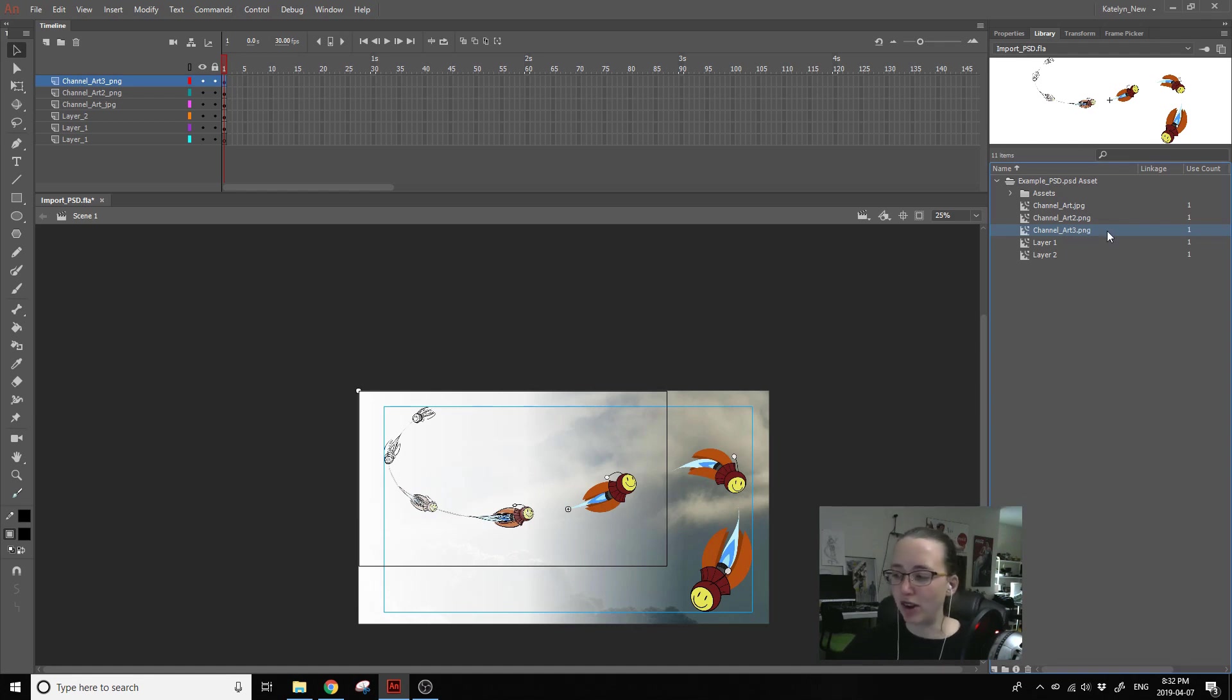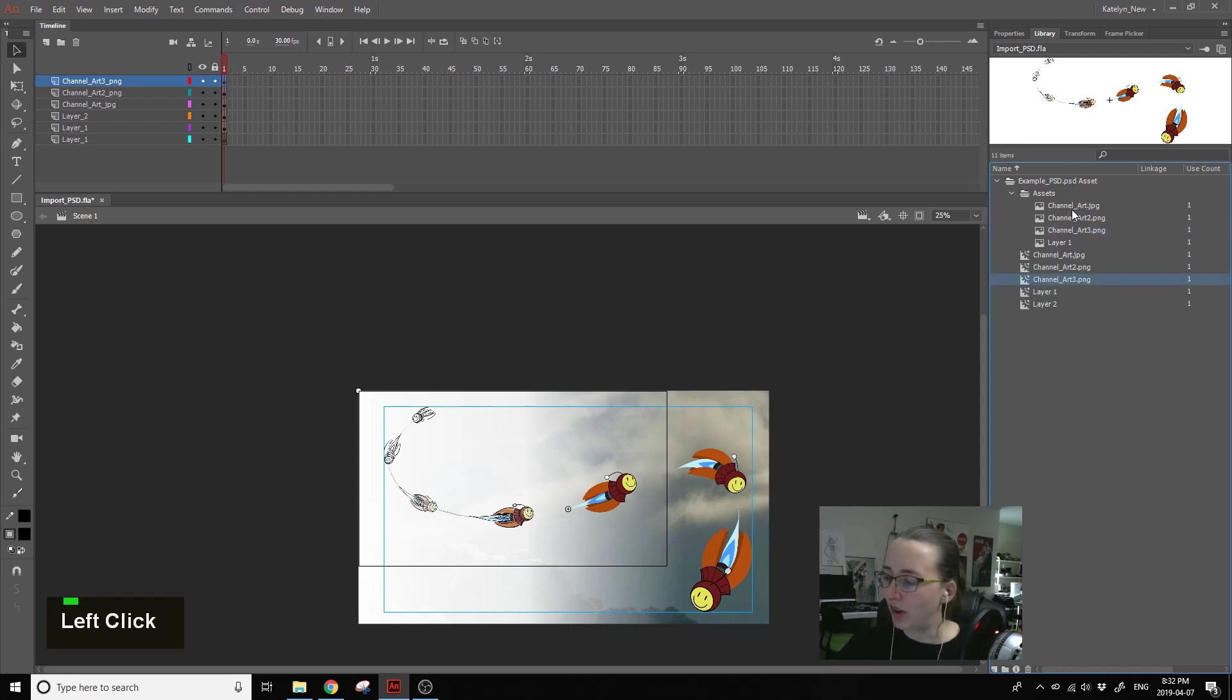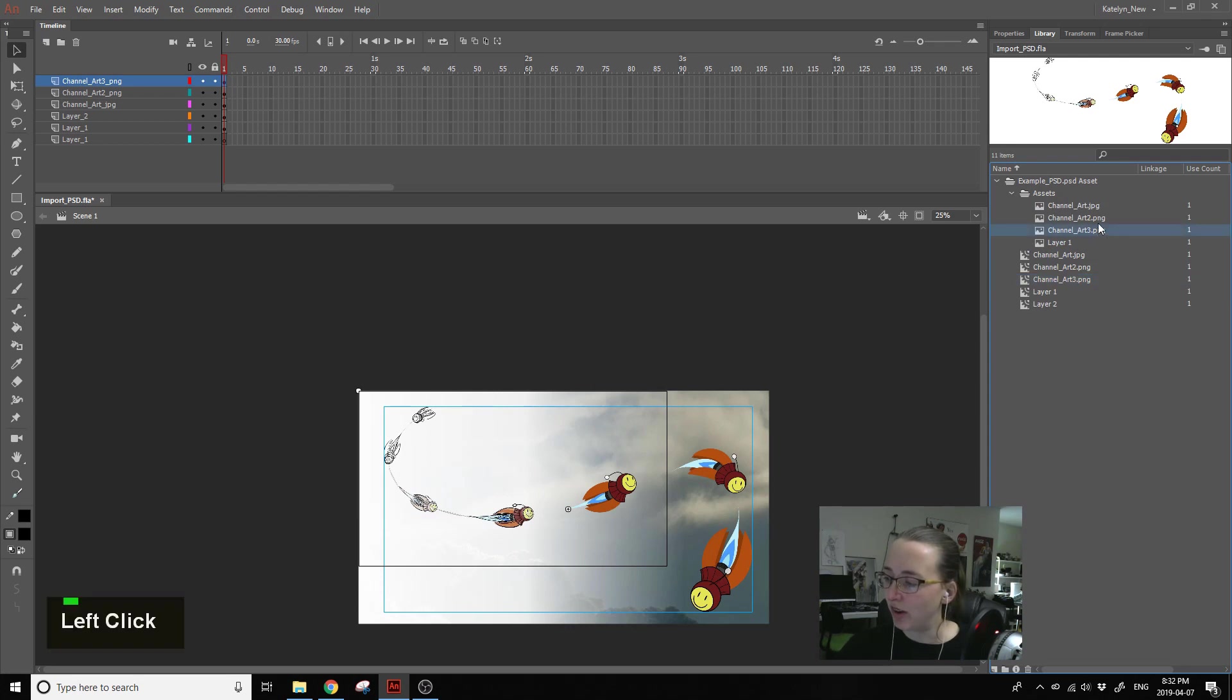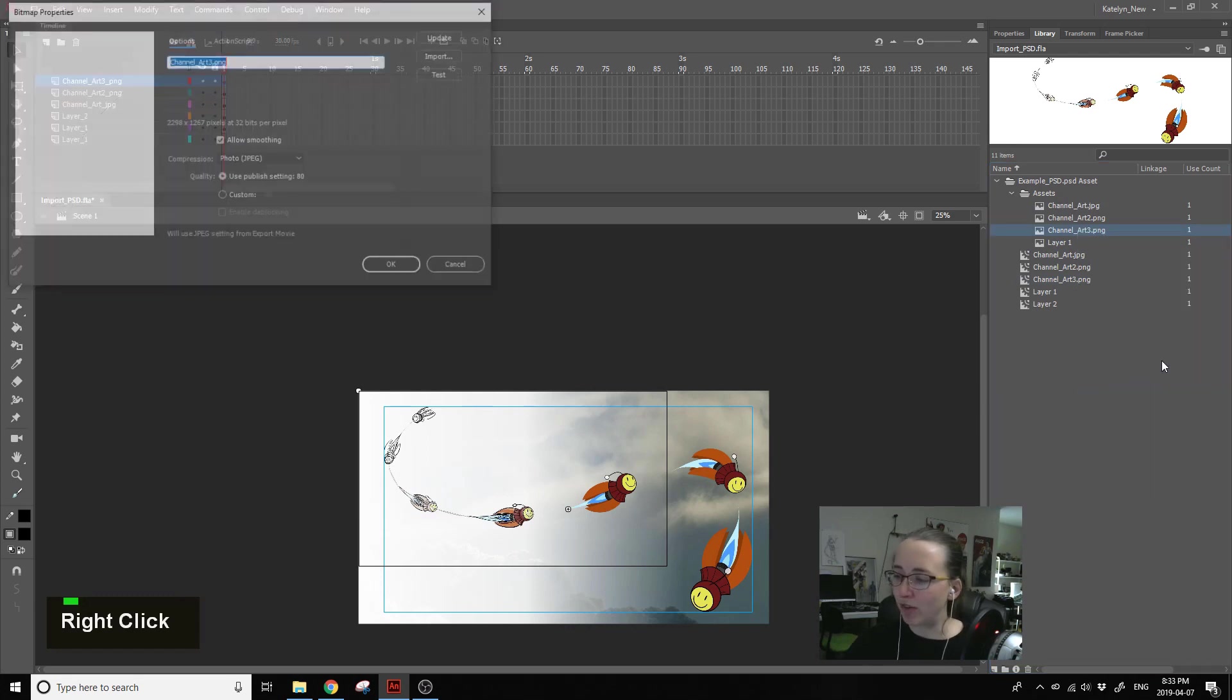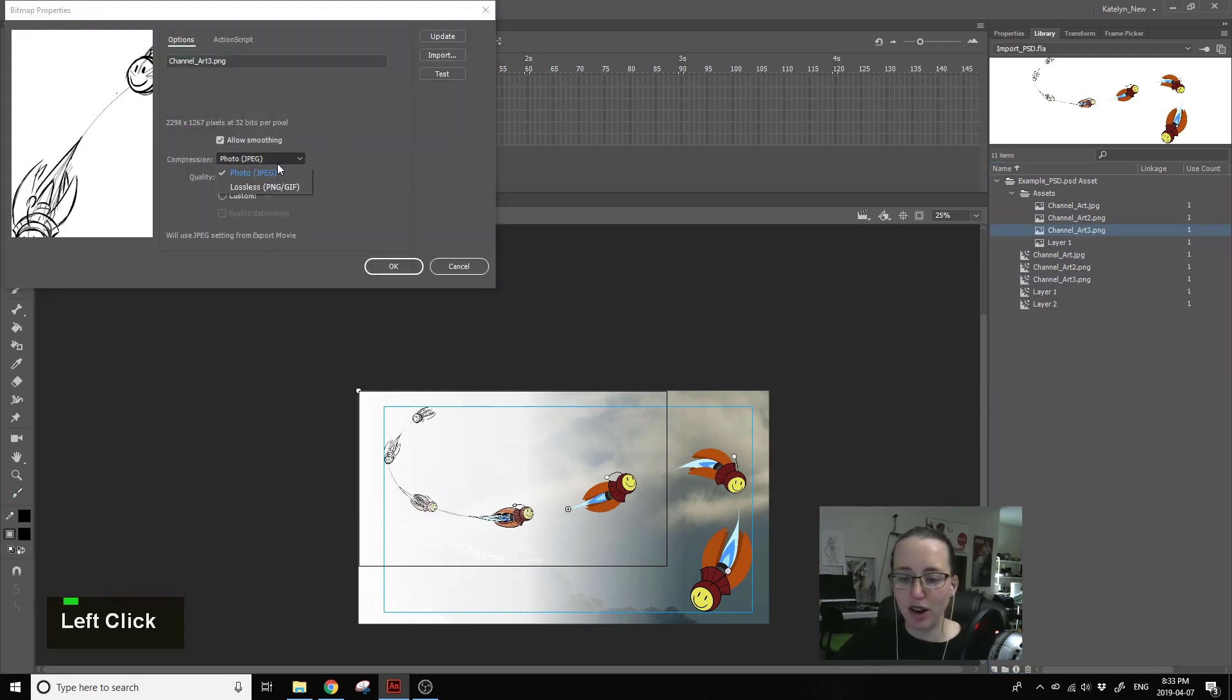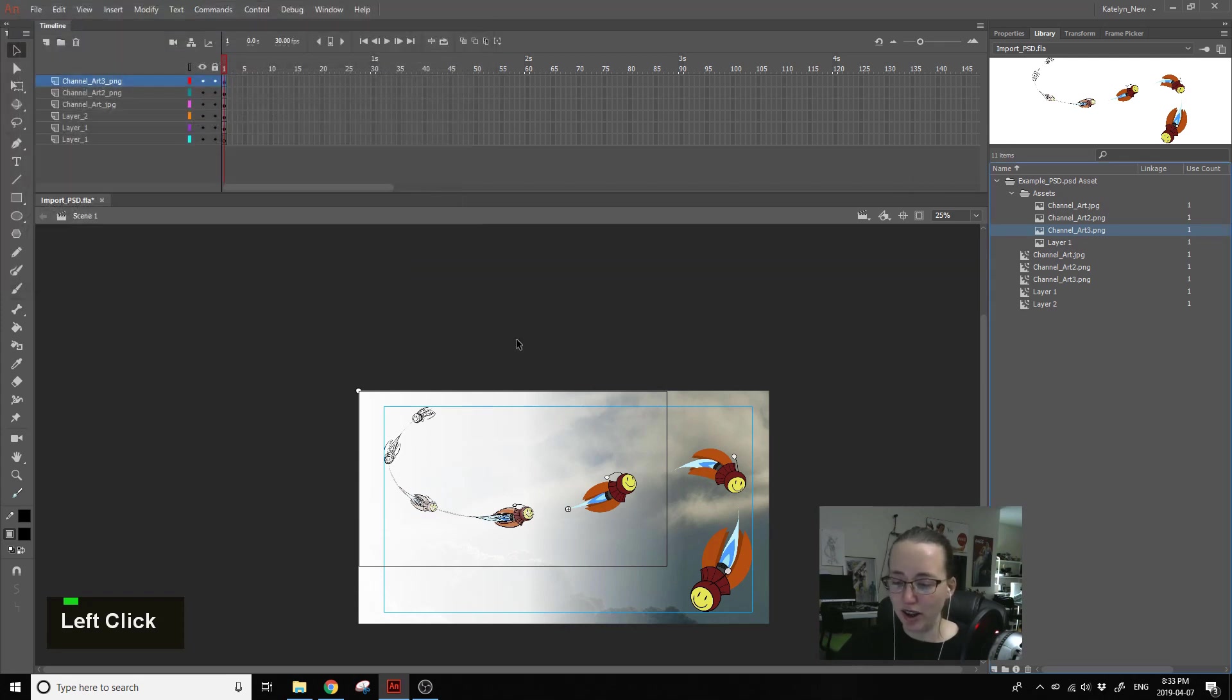So it's channel art3.png. This here is the symbol, and if you go in here where you see this little symbol, this is the actual bitmap image. So if you right-click on the bitmap image, you can go to Properties and you can change it from JPEG to lossless here. And then hit OK and that fixed it.